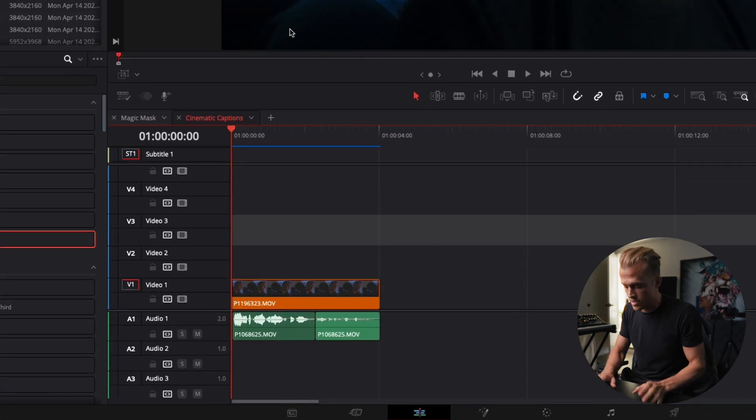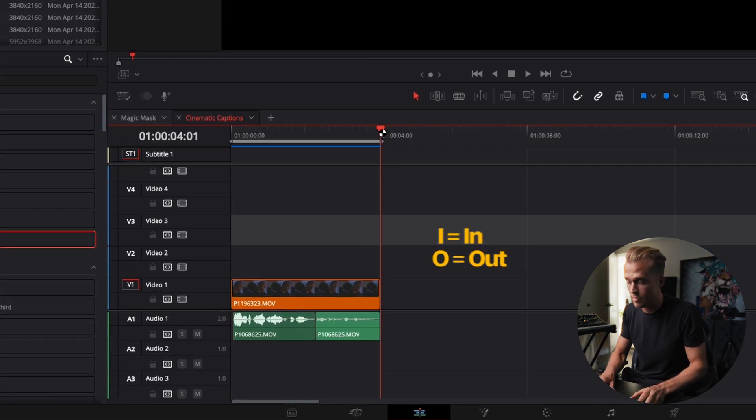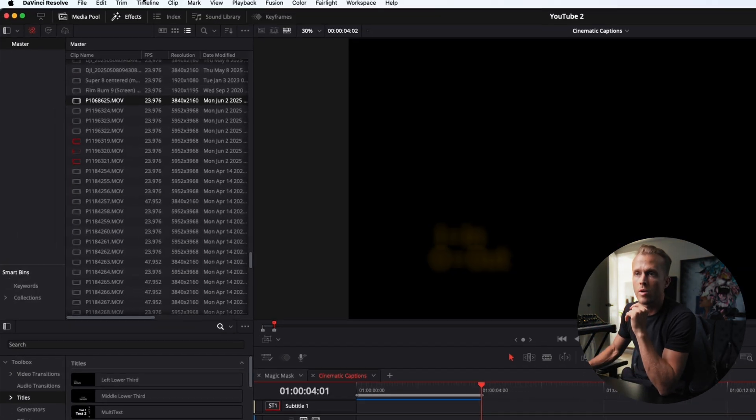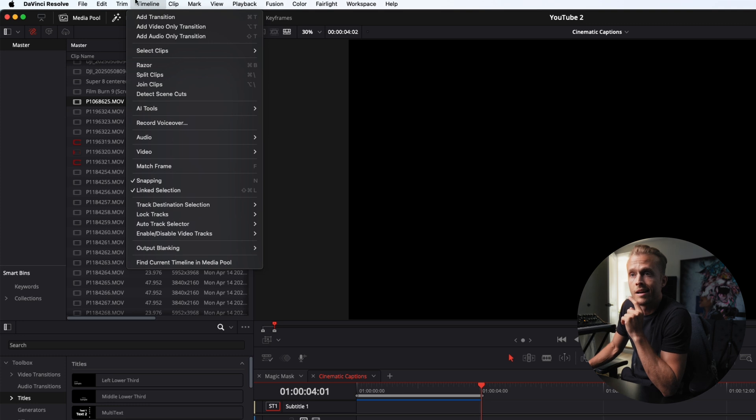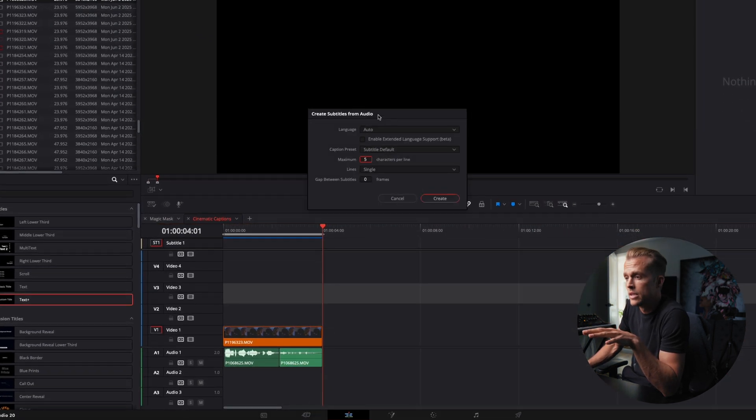First thing we're going to do is select our in and out points on this clip. Then we're going to go up to timeline and select AI tools and then create subtitles from audio.